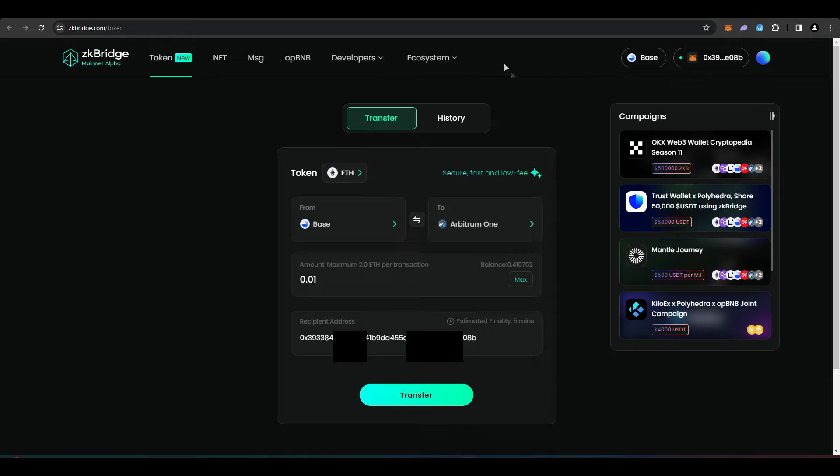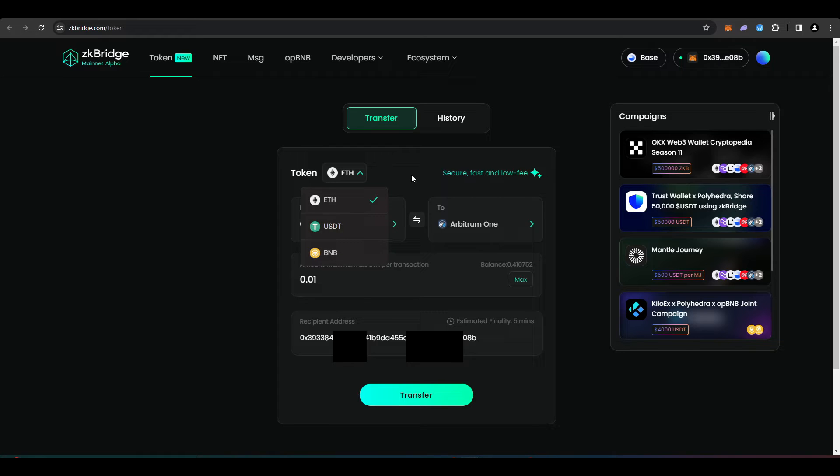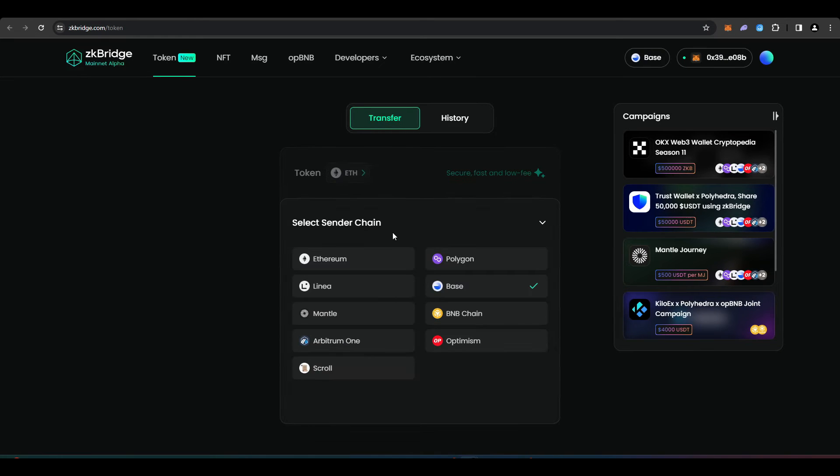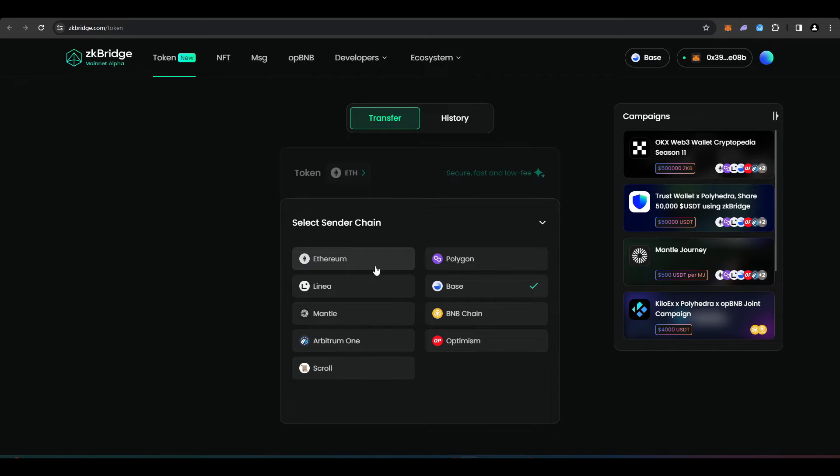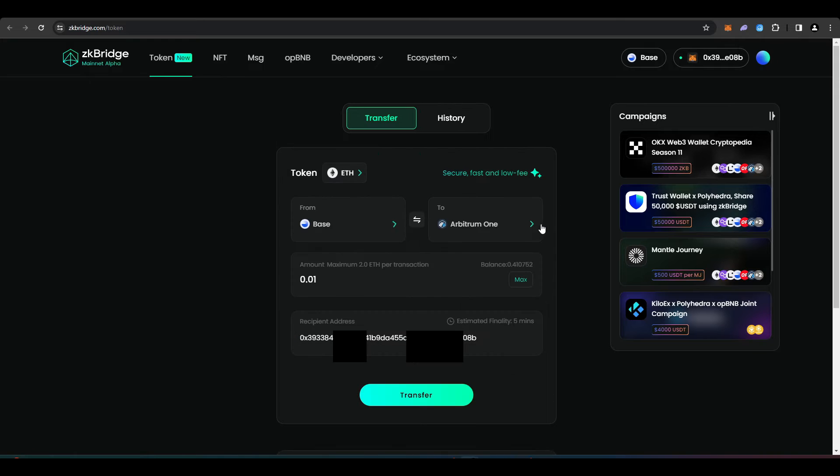Let's take a look at the ZK bridge that Polyhedra is offering. You're able to bridge ETH, USDT, and BNB across different chains. If I click here, we can see that there are various different chains that you can send assets from, ranging from Ethereum, Linea, Mantle, Arbitrum, Scroll, all the way to Polygon, Base, BNB, and Optimism.